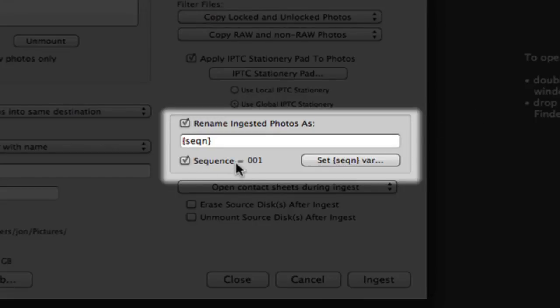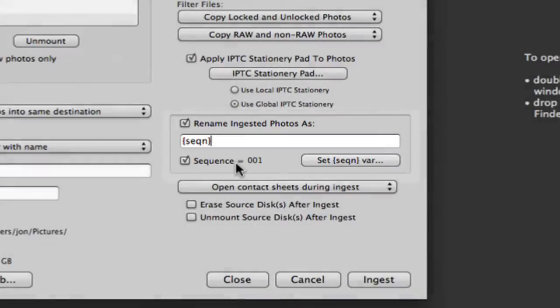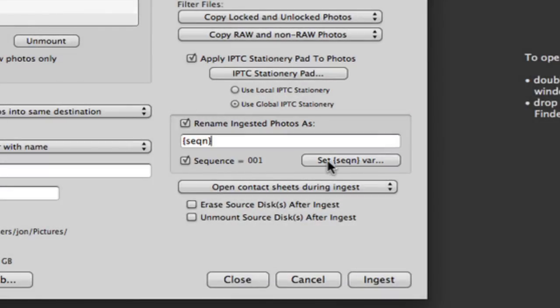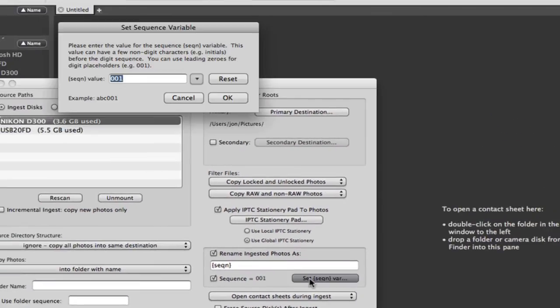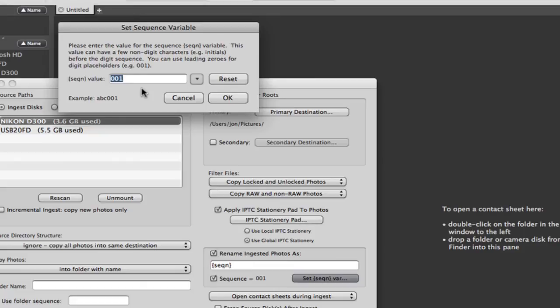Do note that variable is sticky, meaning if you ingest 50 images on this go-around, your next ingest will automatically start at 51. That is, unless you click the Set Sequence Variable button here. We recommend you add a prefix of a few zeros, which will give you more unique numbers to increment. If I put two zeros here, I can go all the way up to 999.